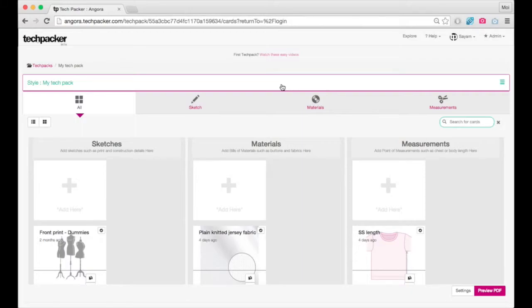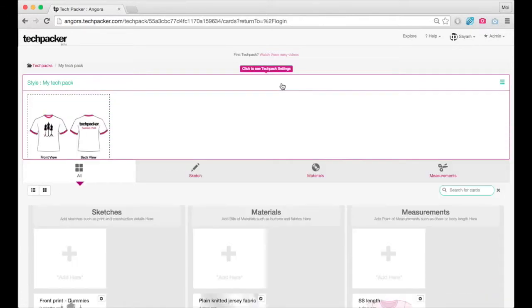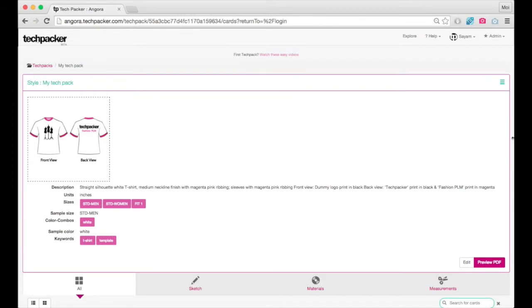Area 2: Preview and edit techpack settings. Simply click on the settings bar to view your techpack settings, such as sizes and color combos. You can edit them anytime by clicking here.